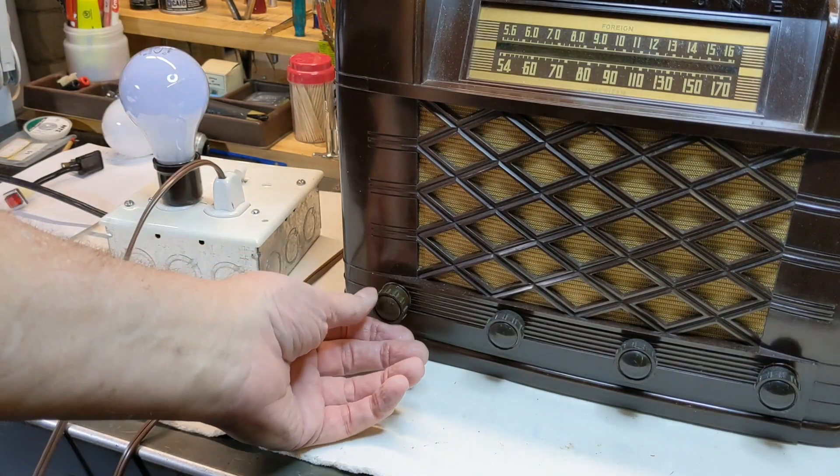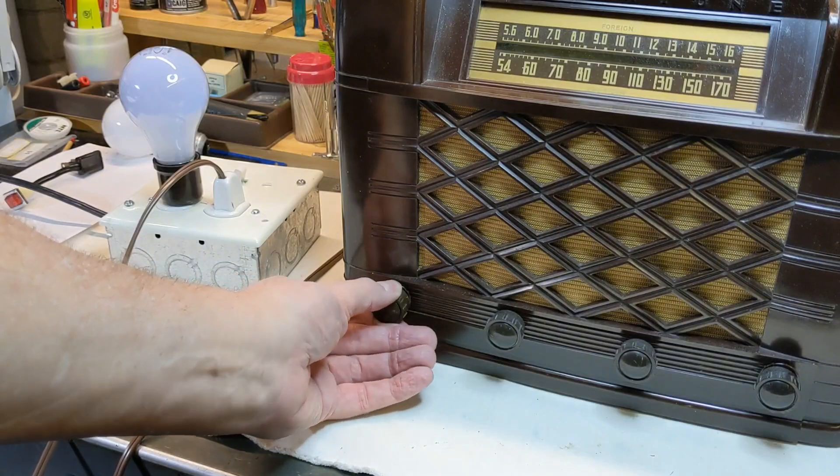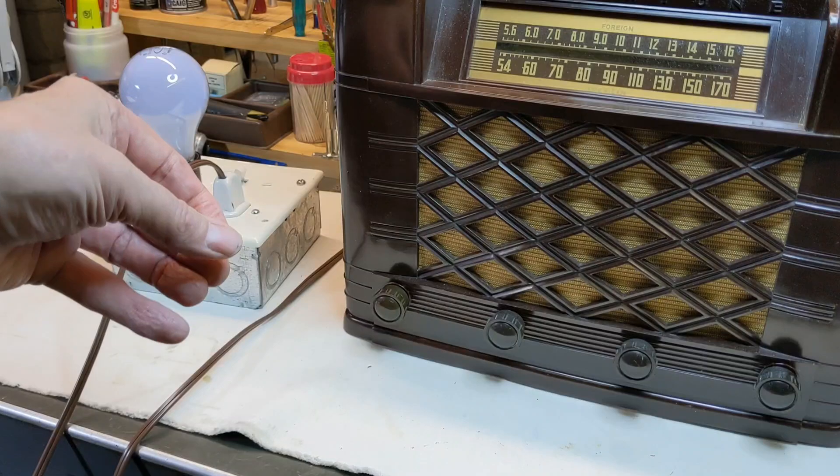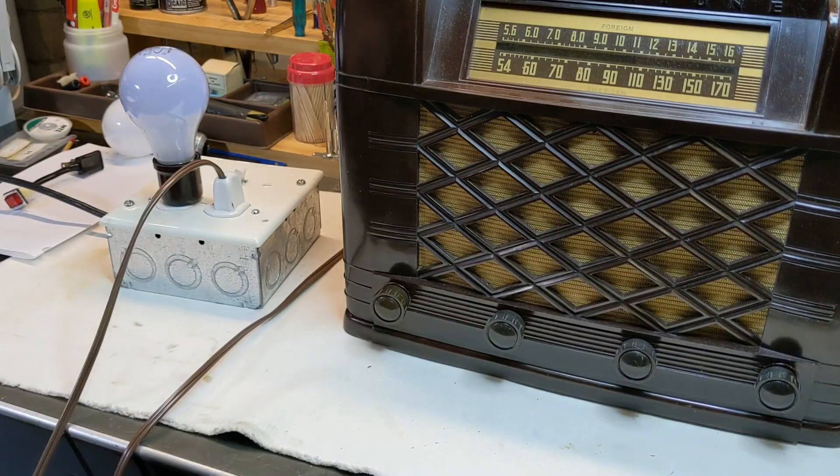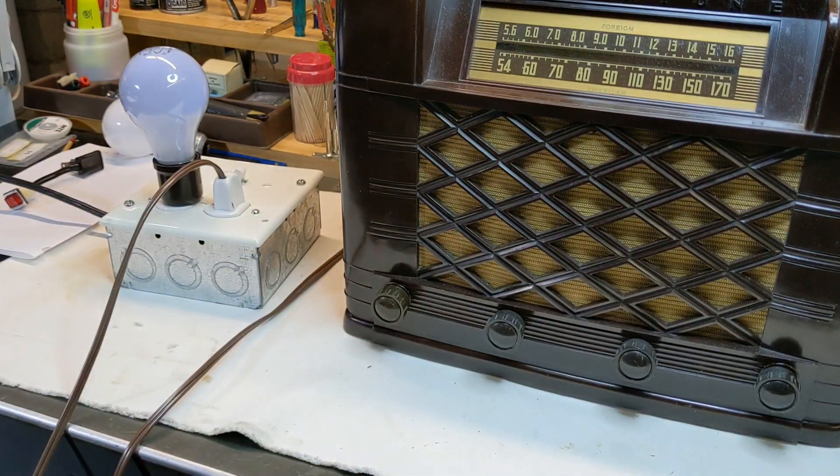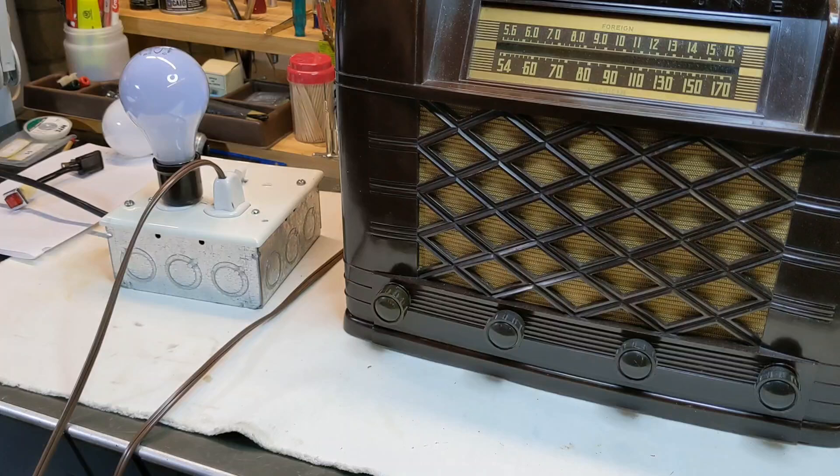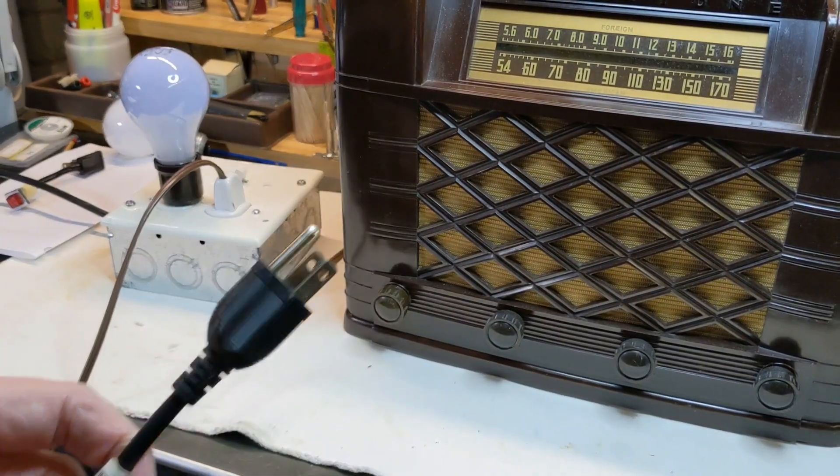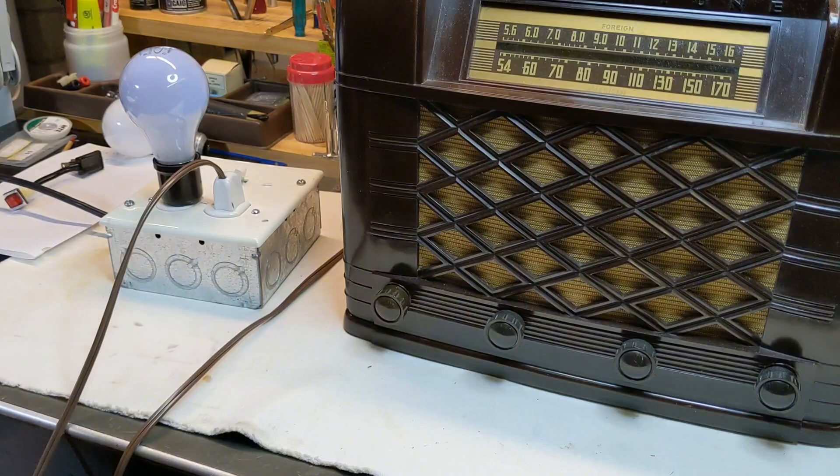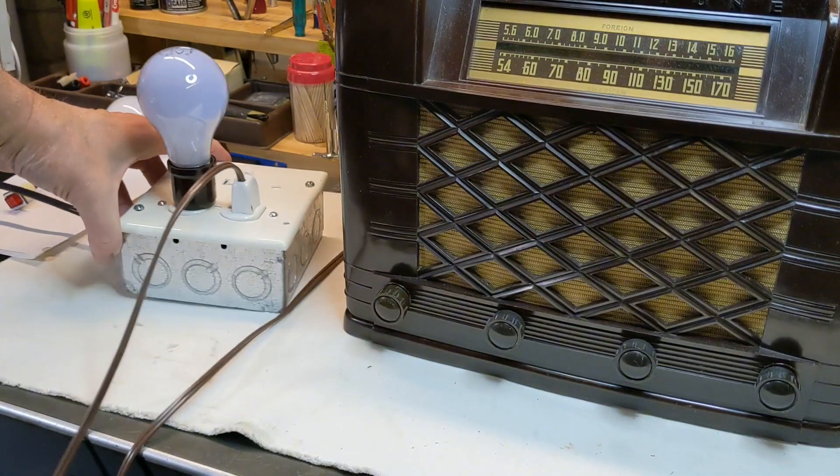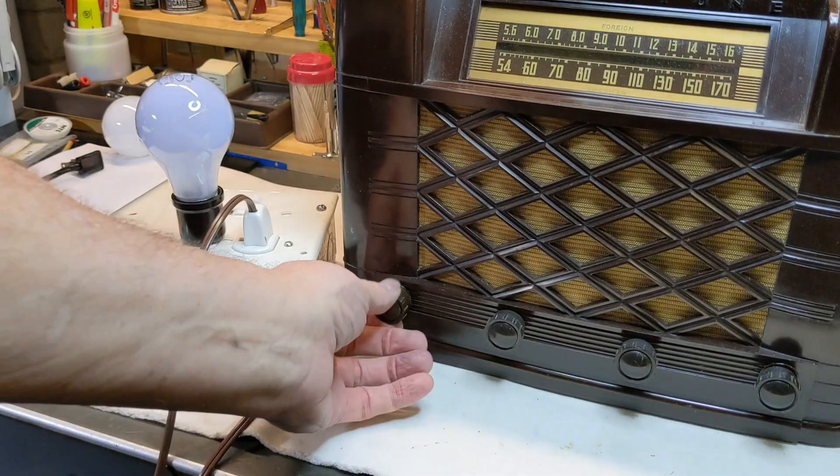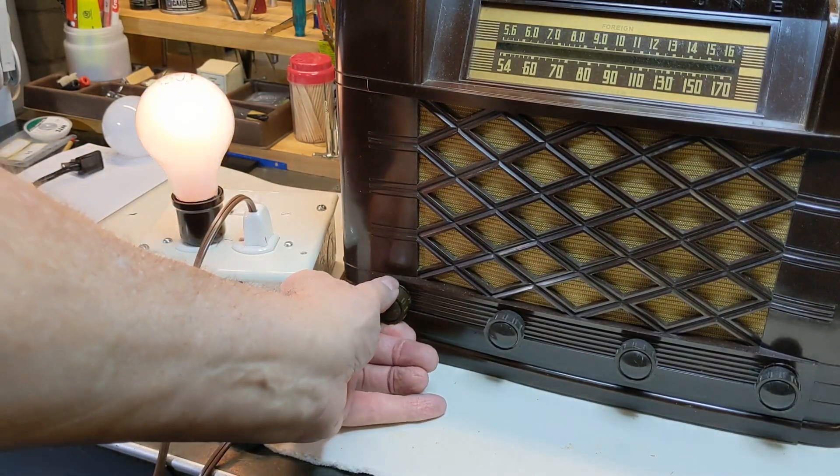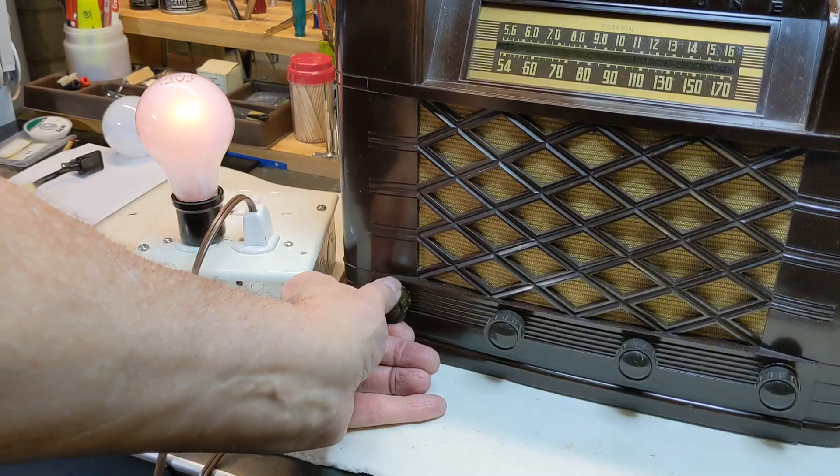I think I have everything on. Yeah, let me try this again. First thing first about working with a dim bulb tester, you got to plug it in. Okay, so I have it on. I'll move this a little bit closer. I'll turn the radio on again. Watch the bulb. See how bright it got? Now it's dimming down.